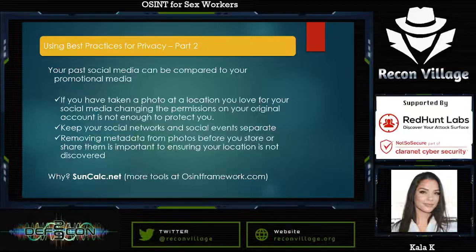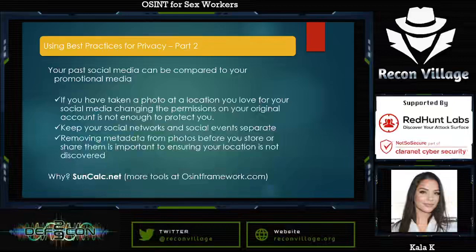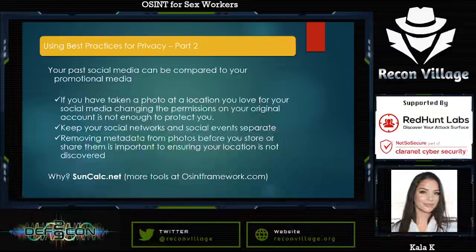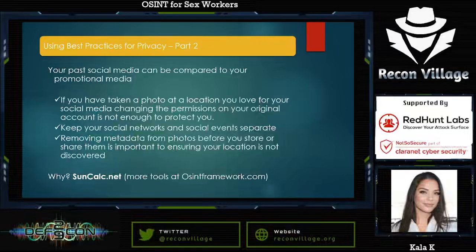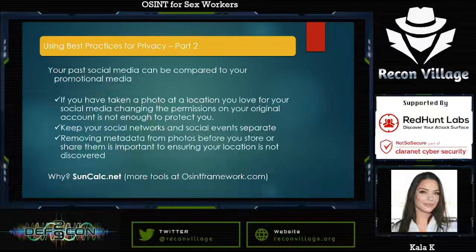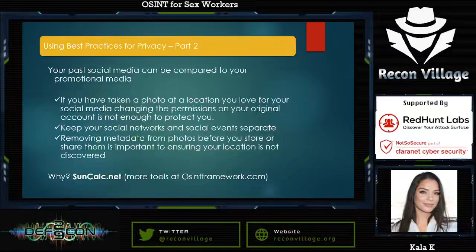Removing metadata from photos before you store or share them is important to ensure your location is not discovered. This is a basic thing, but not everyone is aware — there are varying degrees of technical skill sets, and there are a lot of tools for removing metadata. The most common mistake was not removing metadata before it was stored. So if your iCloud account was breached, they could get all your pictures including metadata. You want to remove the metadata before you even store it — keep a copy of the picture that has no metadata on it. Wherever you store photos, they can be stolen from that location, so you want to scrub metadata as soon as the photo is taken.